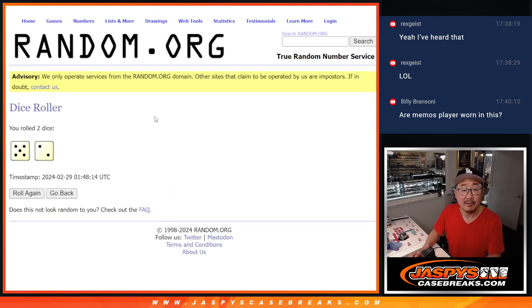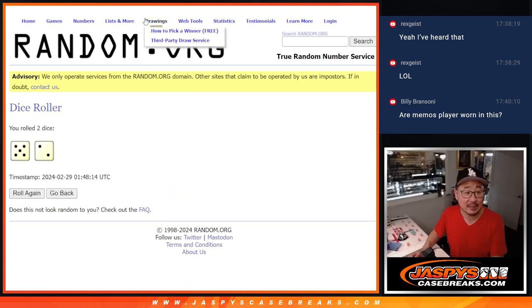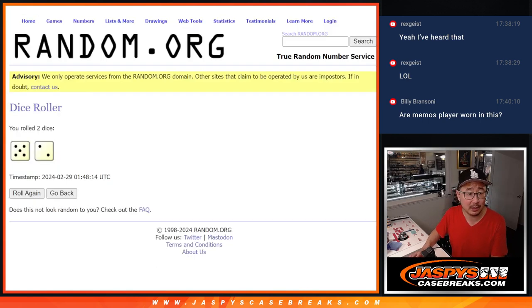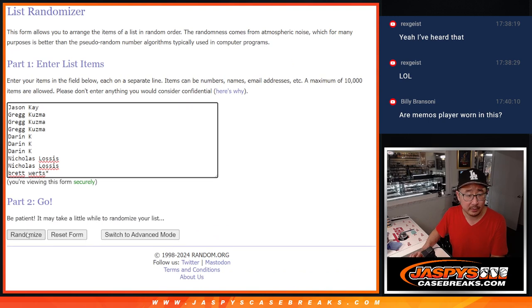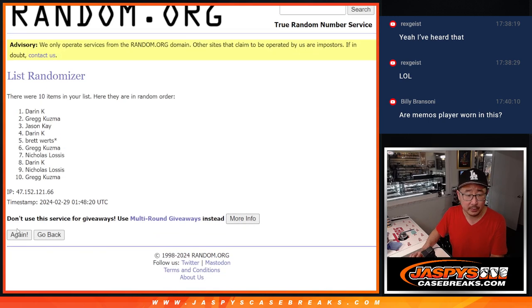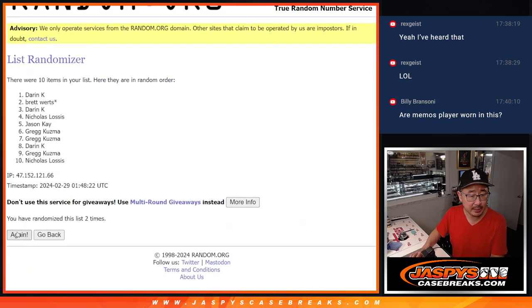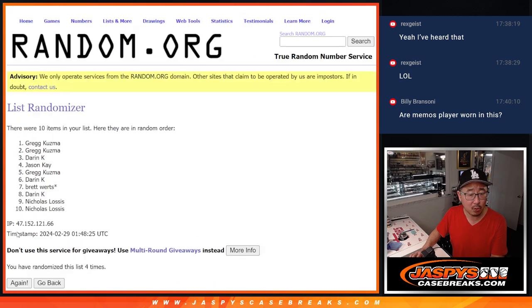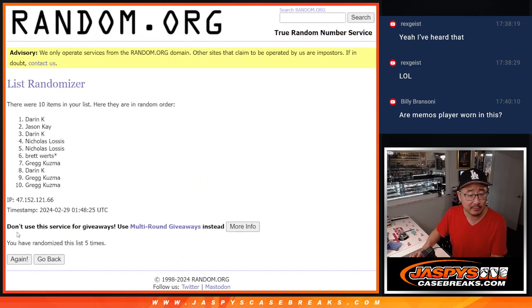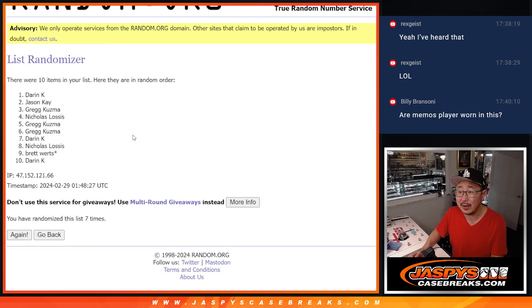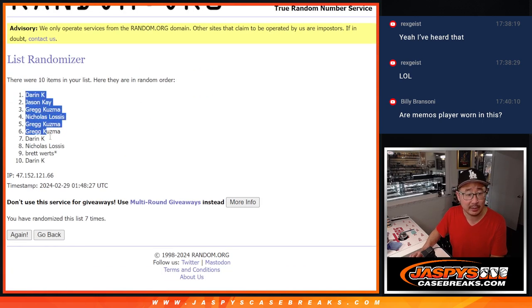Alright, 5 and a 2, 7 times for names and numbers. Good luck. 1, 2, 3, 4, 5, 6, and 7th and final time. Darren Kay, down to Darren Kay.